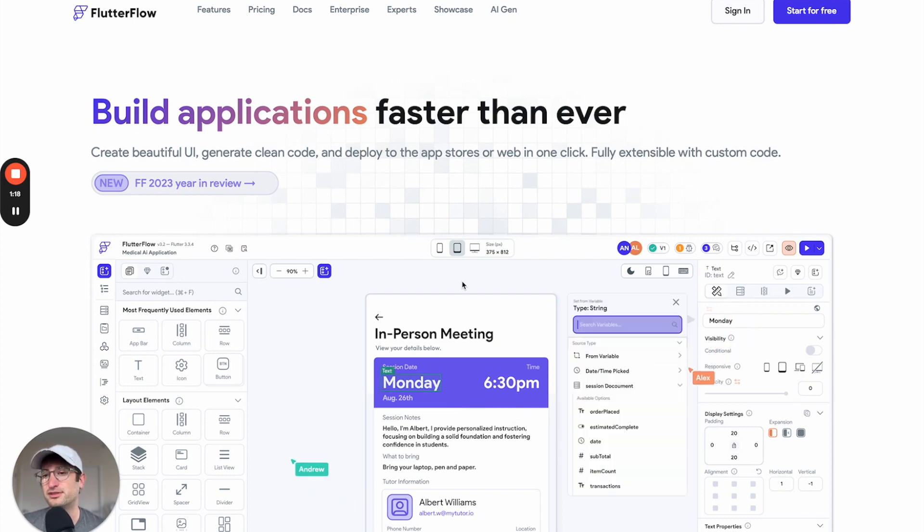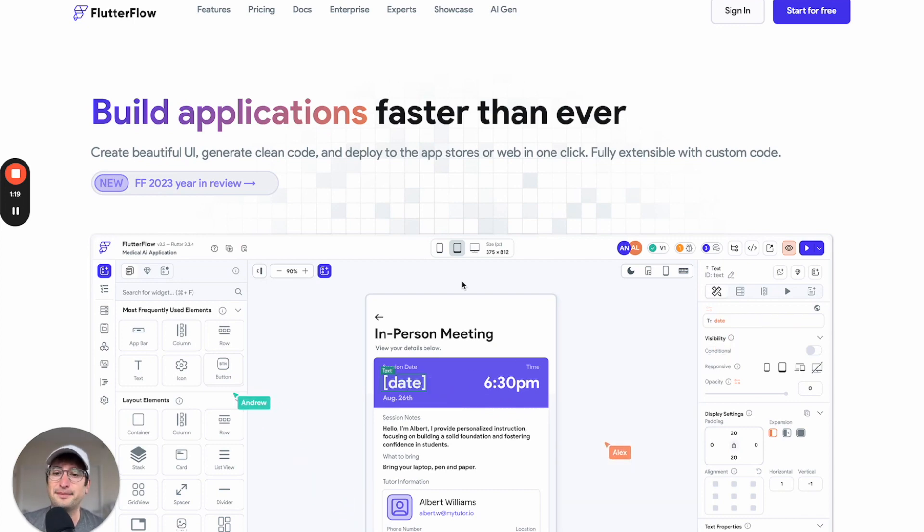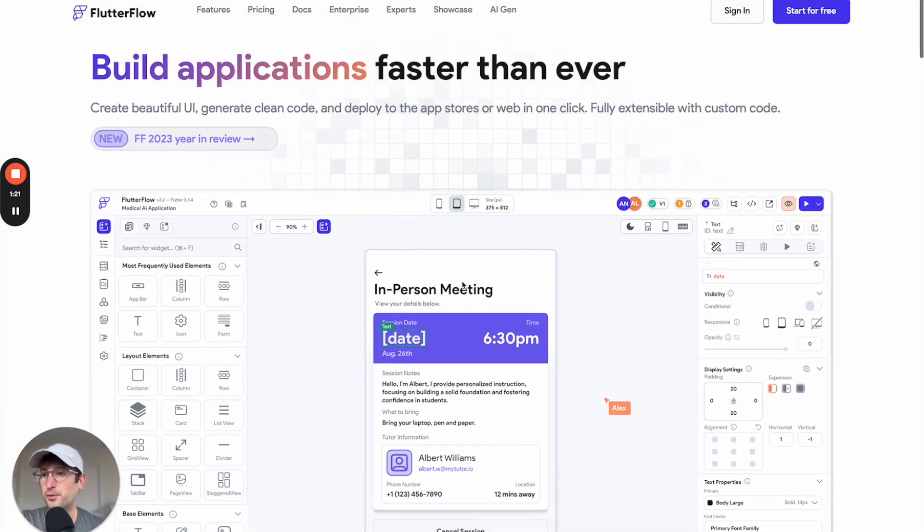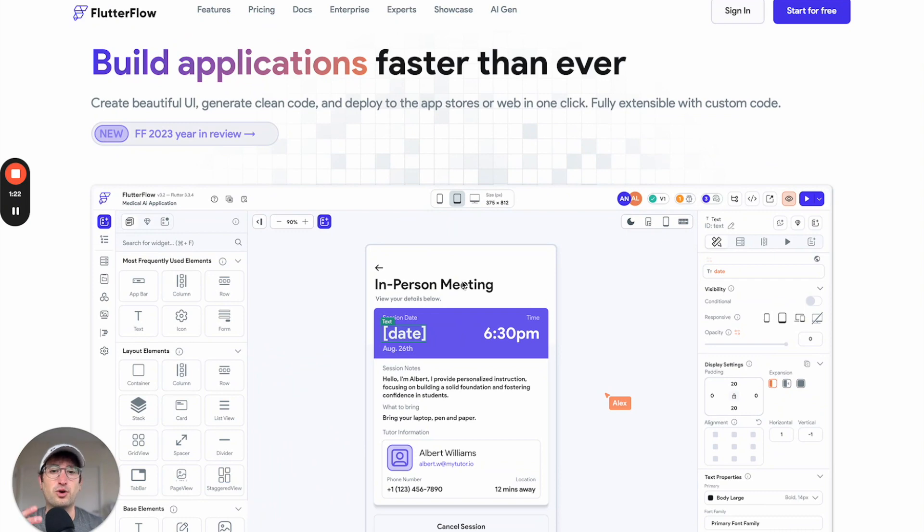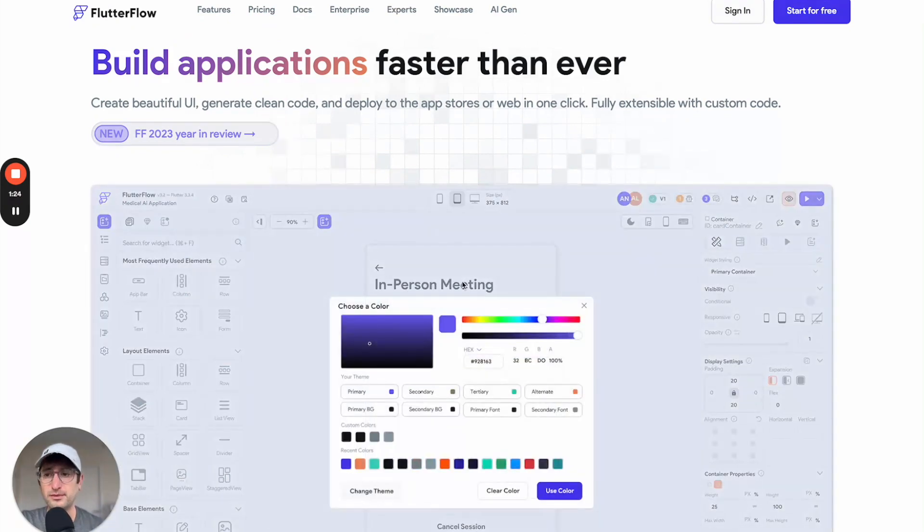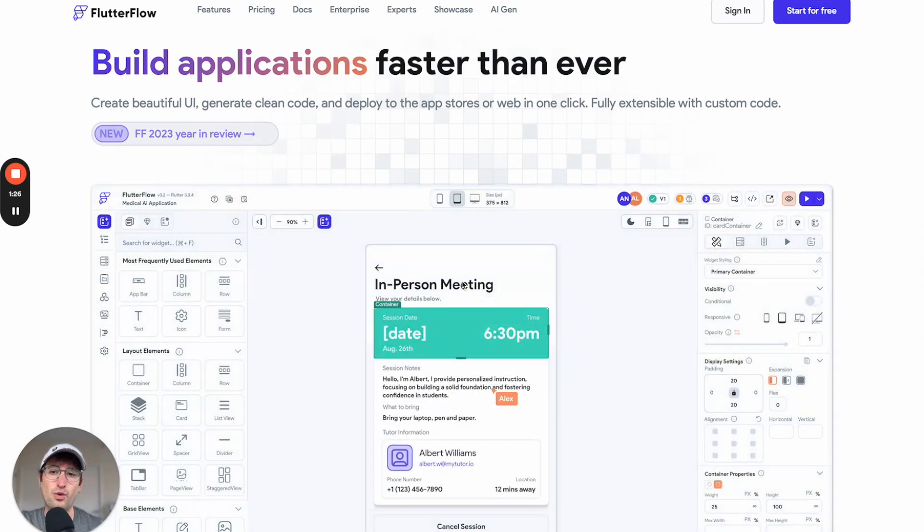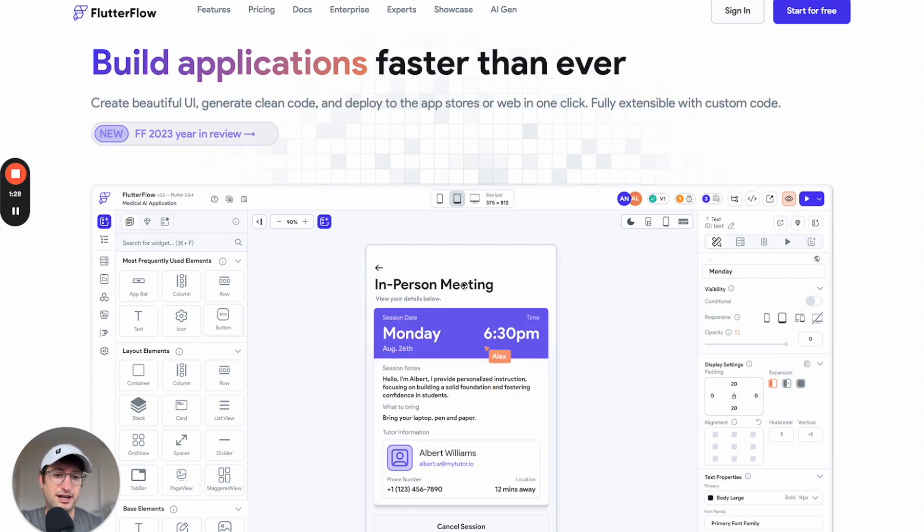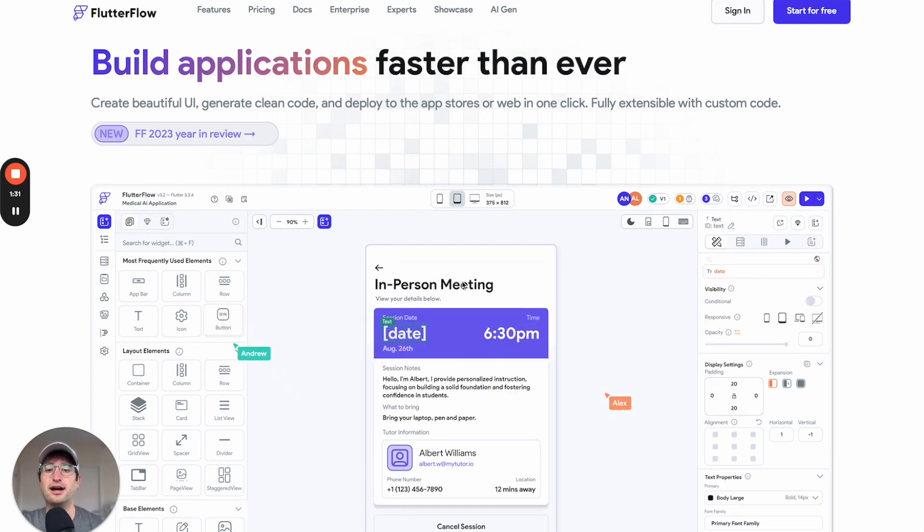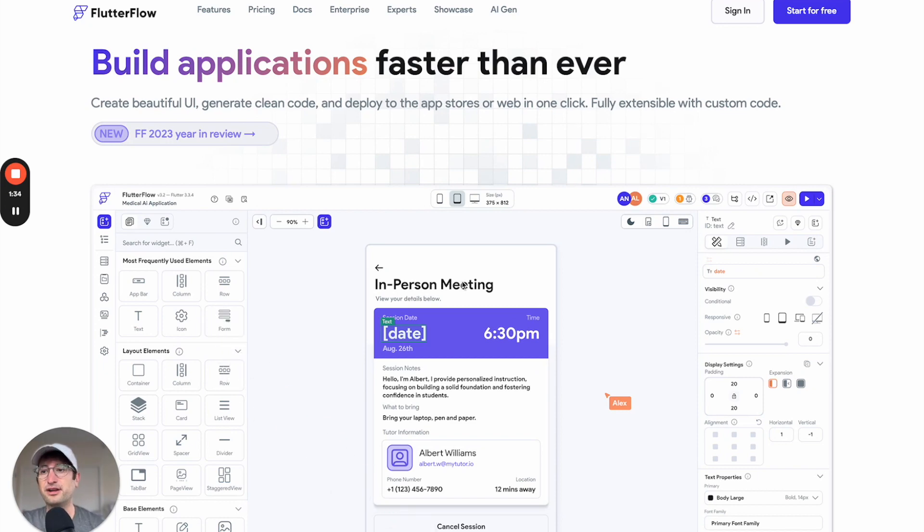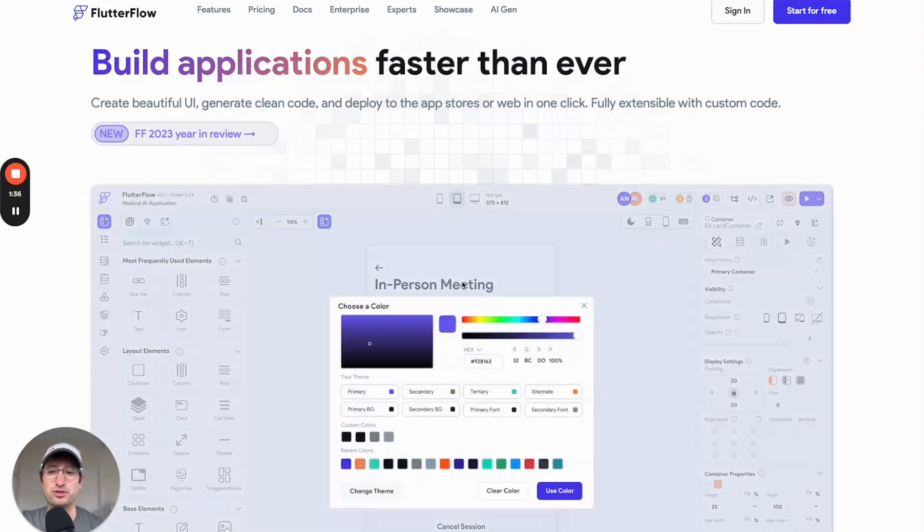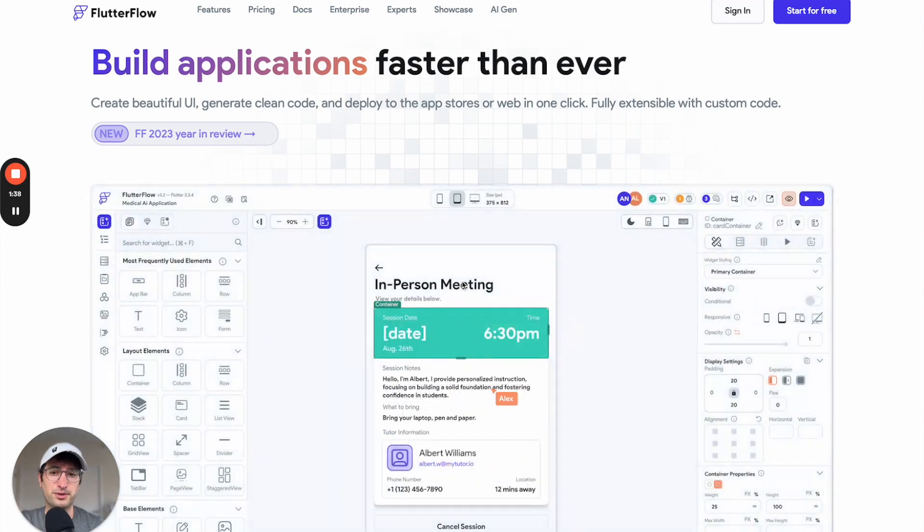You're able to build your apps natively for mobile, whereas Bubble is more optimized for web apps. Flutter Flow can also build web apps, but if you wanted to build a web app, I might recommend Bubble over Flutter Flow. Another benefit of Flutter Flow is you can export your code, which you cannot do in Bubble, and that's really helpful if you don't want to lock yourself into the Bubble ecosystem.